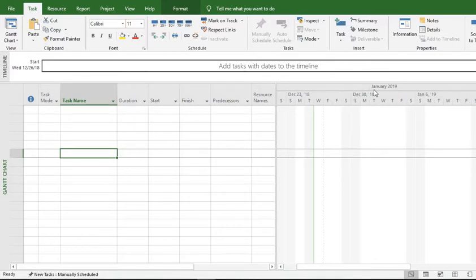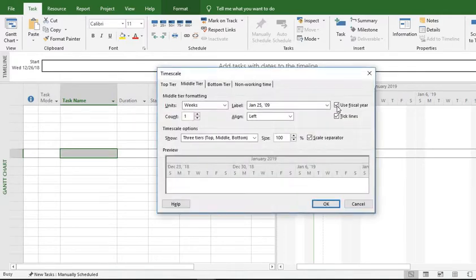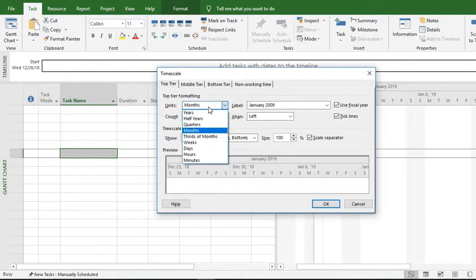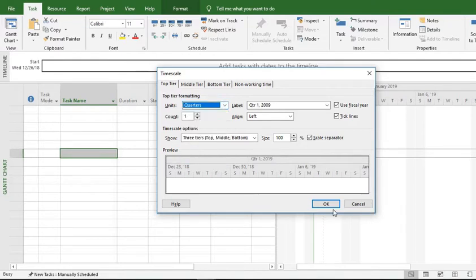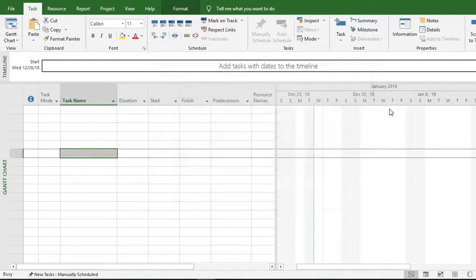You can change it to quarter as well. For example, if we want to make the top tier show quarters, you would see quarter-wise changes appear here. Now the time scale shows the top tier in quarters, the middle tier in weeks, and the bottom tier in days.